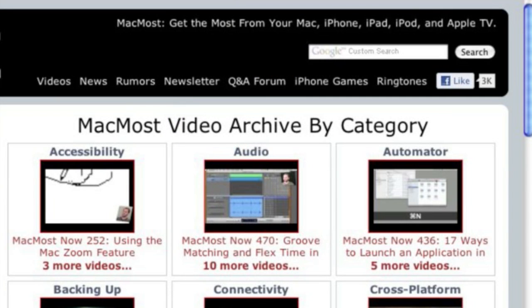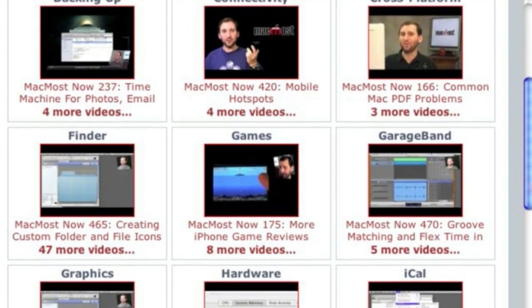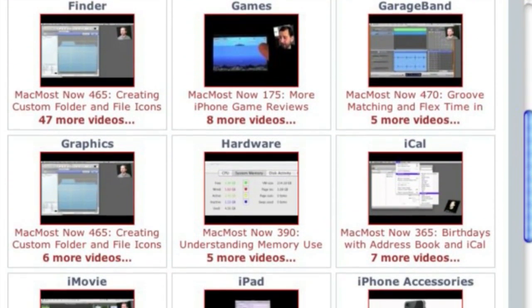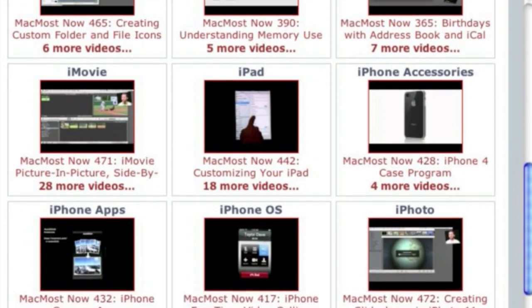Want more video tutorials? Just go to MacMost.com, click on the videos link at the top of the page, and then you can view all of the hundreds of MacMost videos by category.